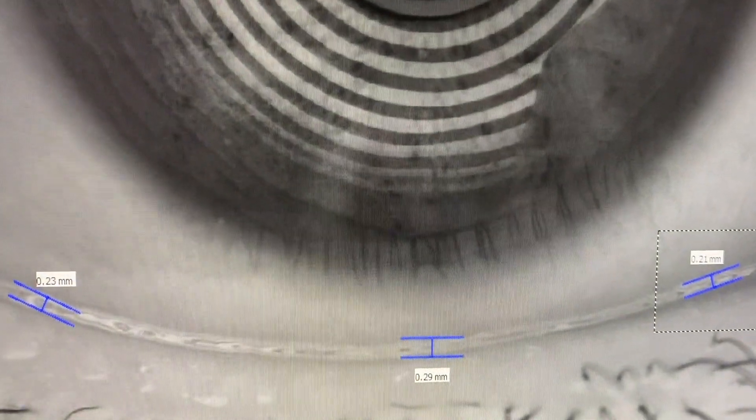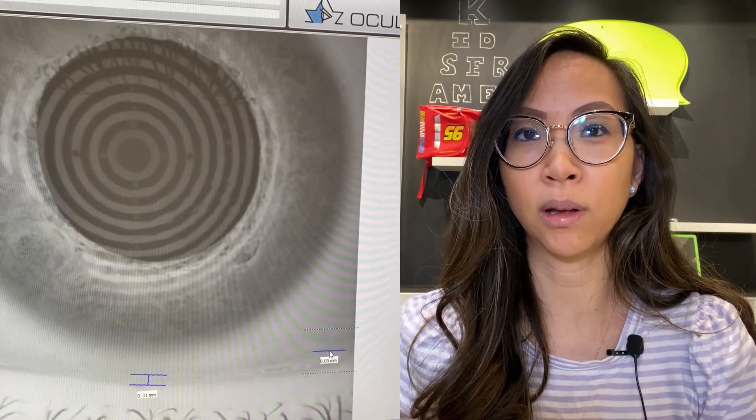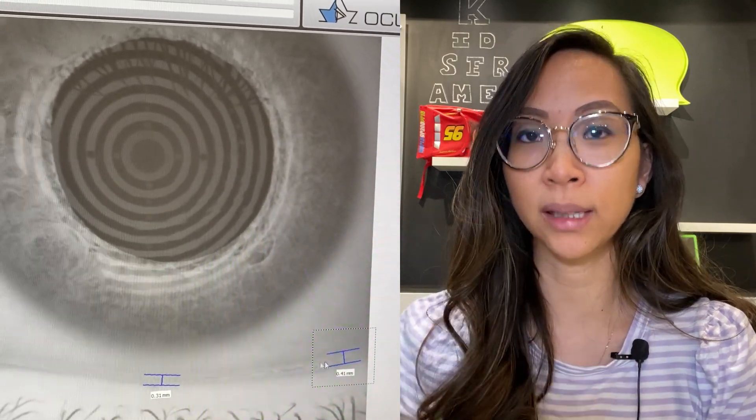Number five: tear meniscus height. Tear volume measurement uses virtual calipers to measure the height of fluid along the lower lid margin. A very low tear meniscus height represents aqueous deficient dry eye. Likewise, a patient with aqueous deficiency may actually tear excessively, which can artificially increase the tear meniscus height. A normal tear meniscus height is anywhere between 0.2 mm to 0.3 mm. With the Keratograph 5M software, I measure in the center, then work outward toward the limbal area, as the tear meniscus height varies depending on where you are along the lid margin.